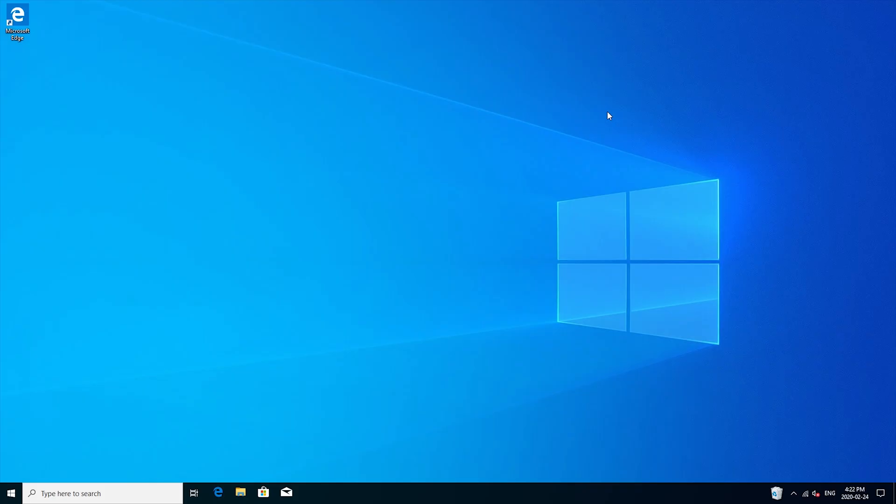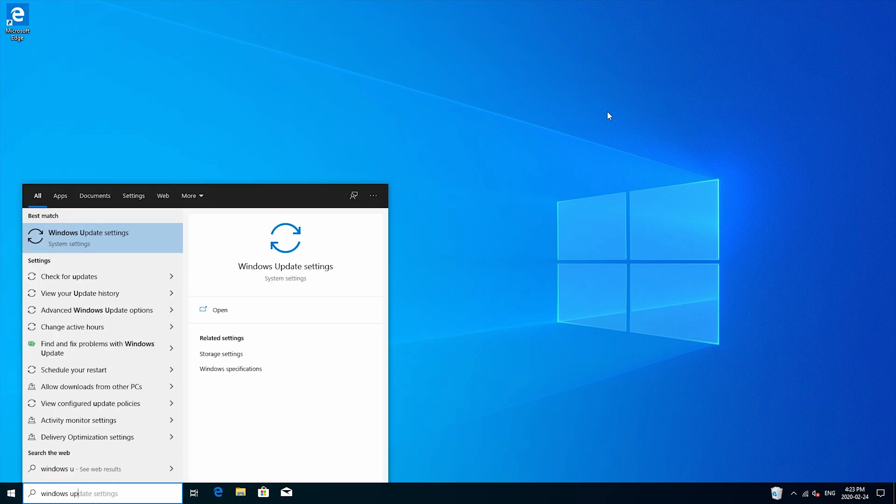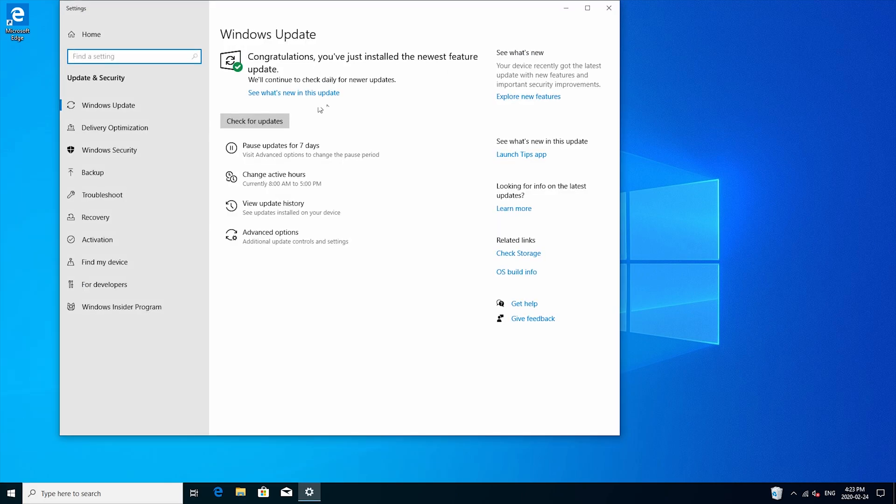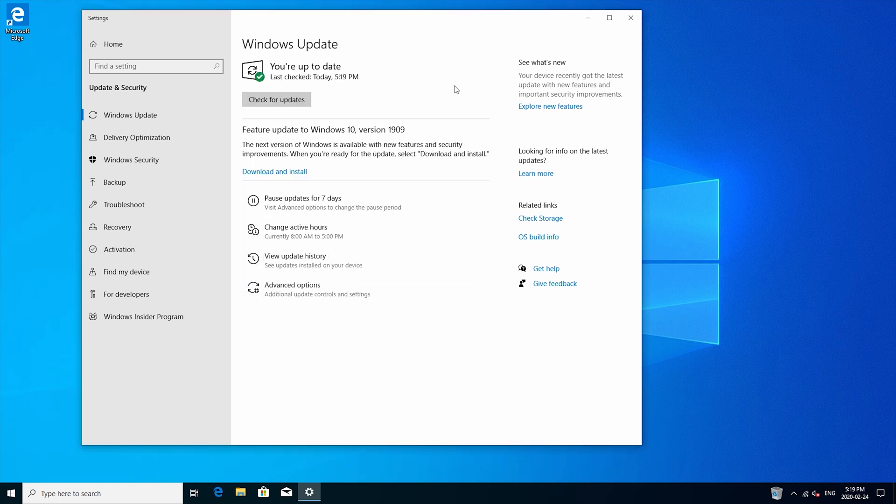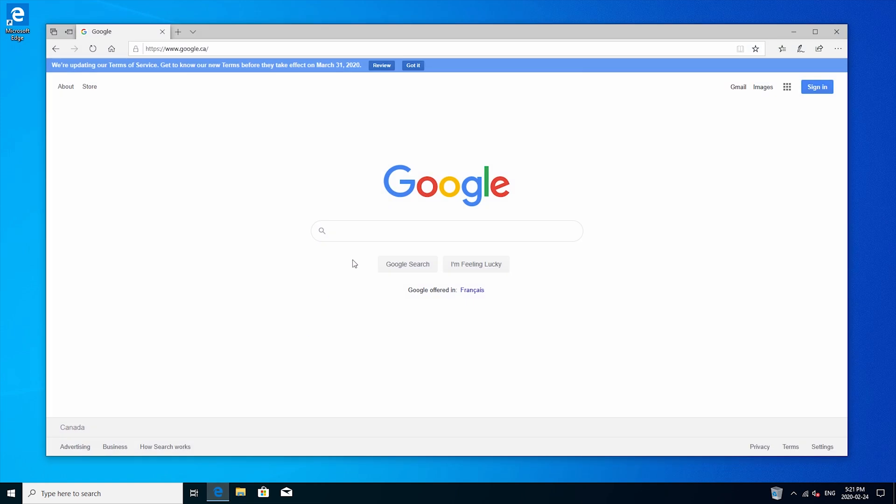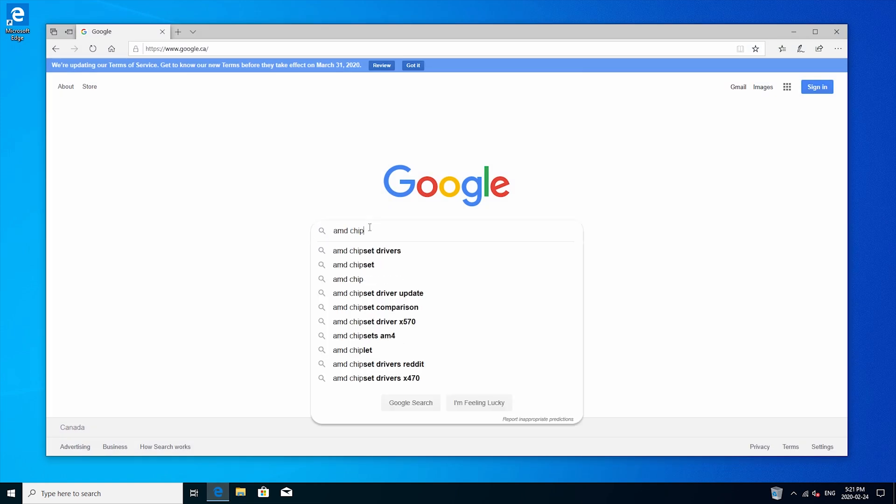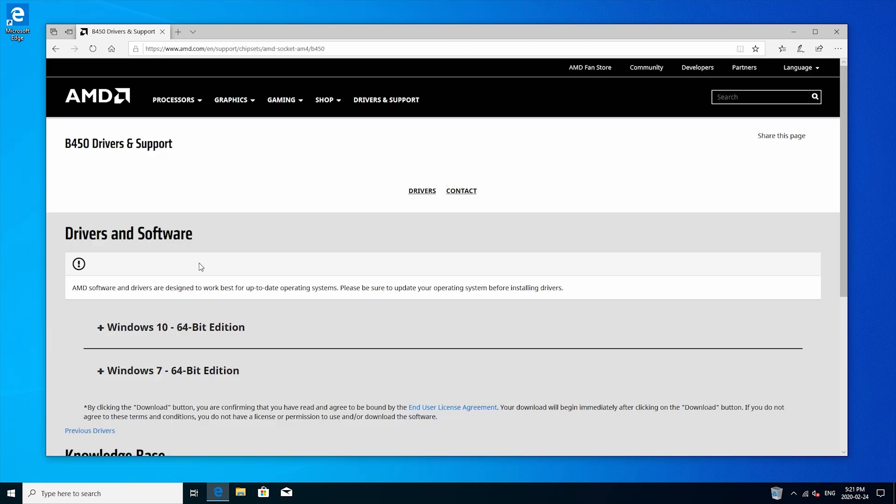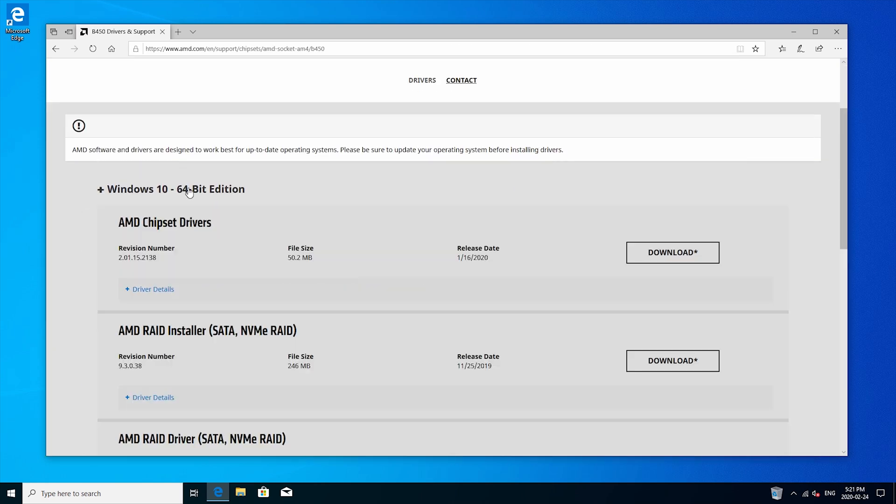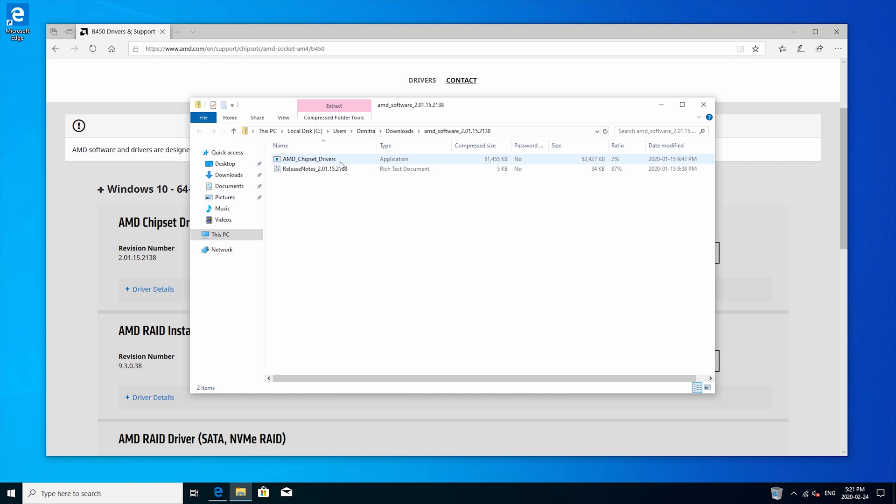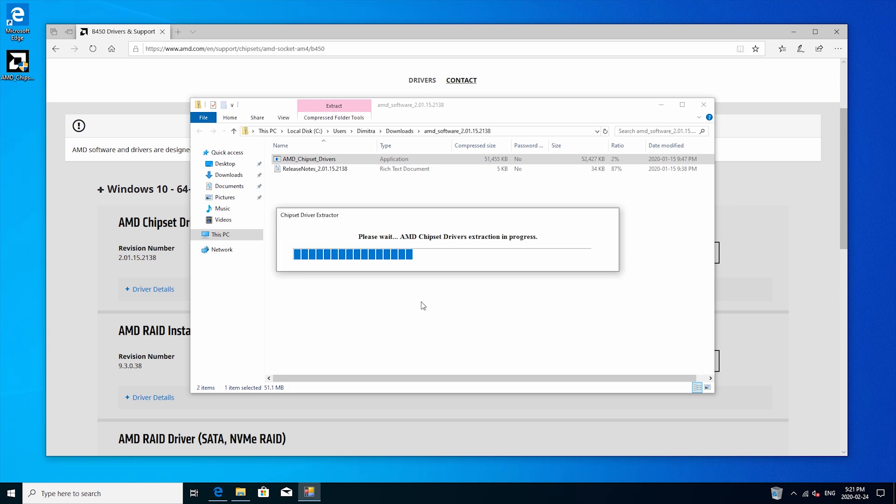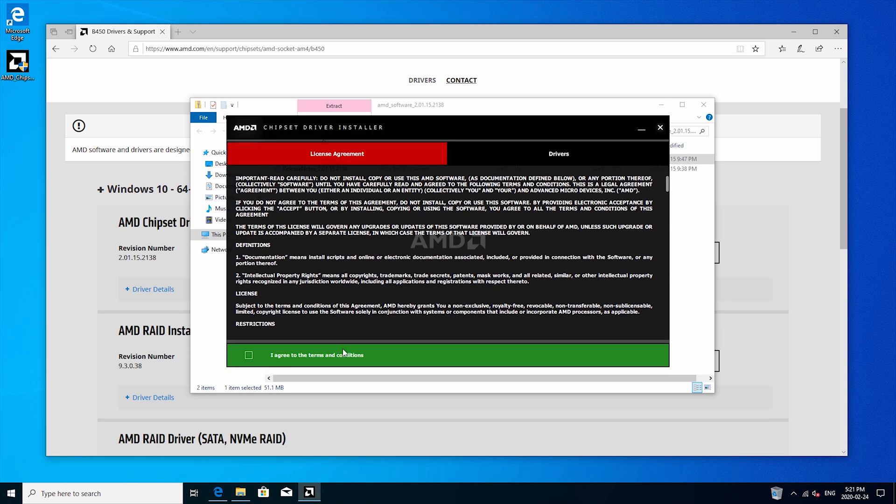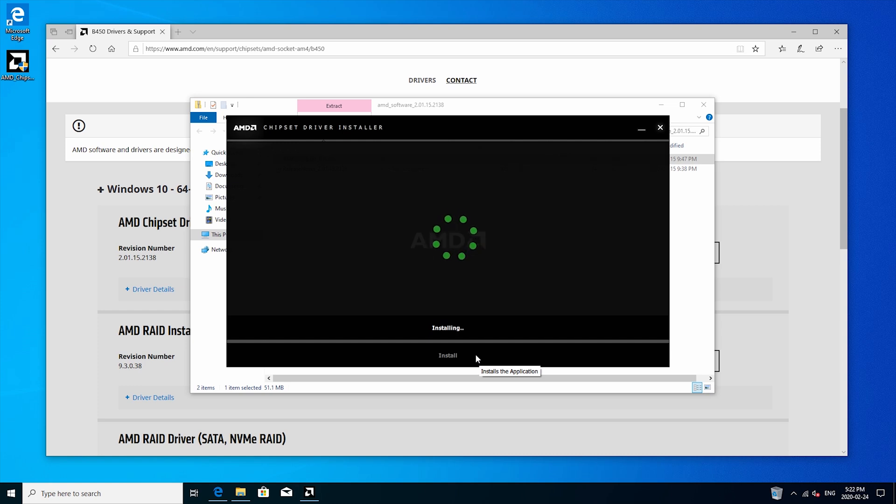So windows already ran some updates but I'm just going to double check to see if there's any more. All right so there are a couple more updates that need to be installed so I'm just going to let it do its thing and wait for it to finish. All right so now that all the updates are done we can move on to the drivers. There is one more update for windows 10 but this is optional so I'm going to leave it for now. So what I like to install first is the AMD chipset driver so I'm just going to type it in Google and then go over here and we're going to download the windows 10 64-bit edition. Just going to extract this to the desktop and then click on install. So the AMD chipset driver is installed and it's asking us to restart but we're just going to do that after so I'm going to click close.